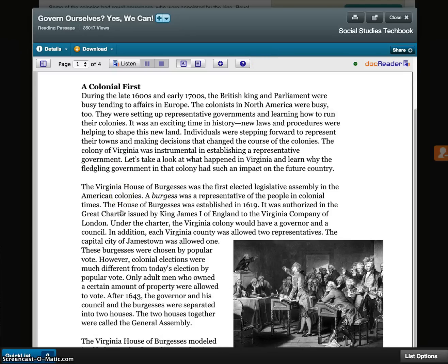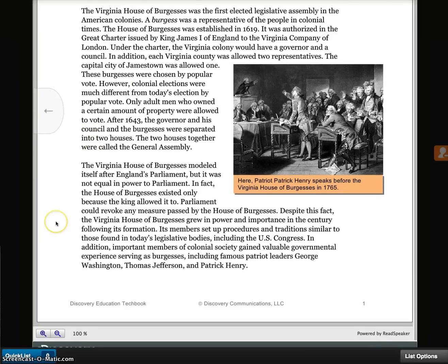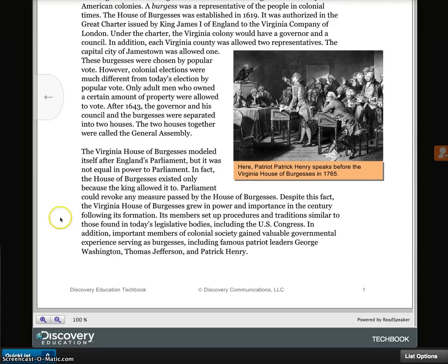At the bottom of the page, you can zoom in and out as needed.